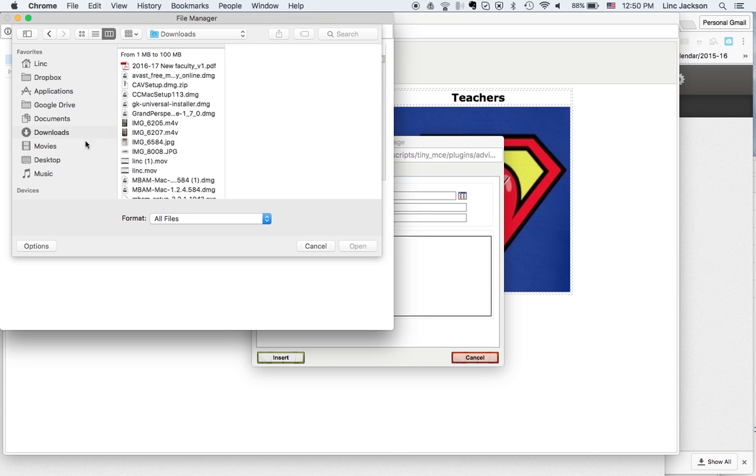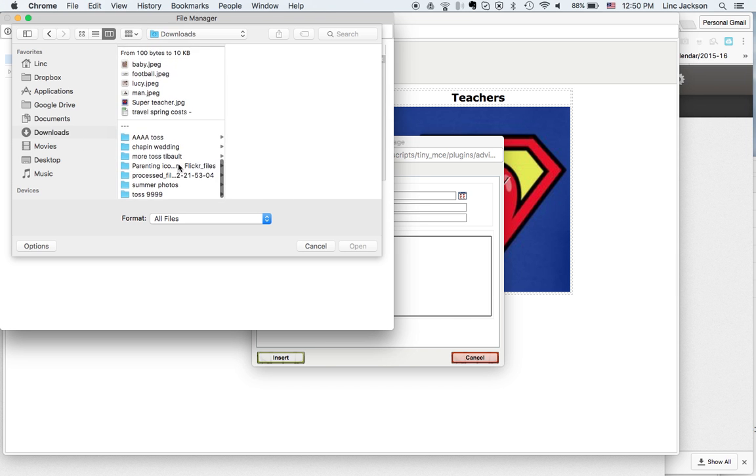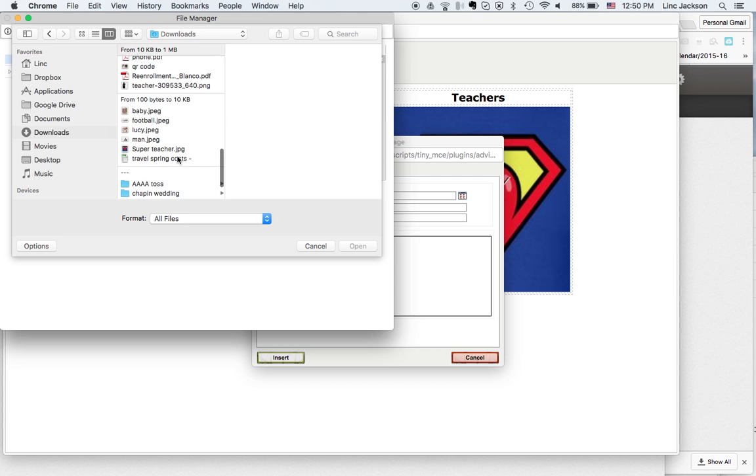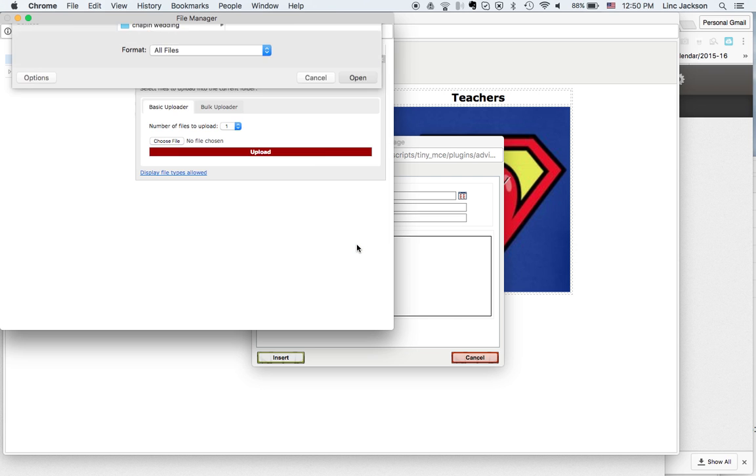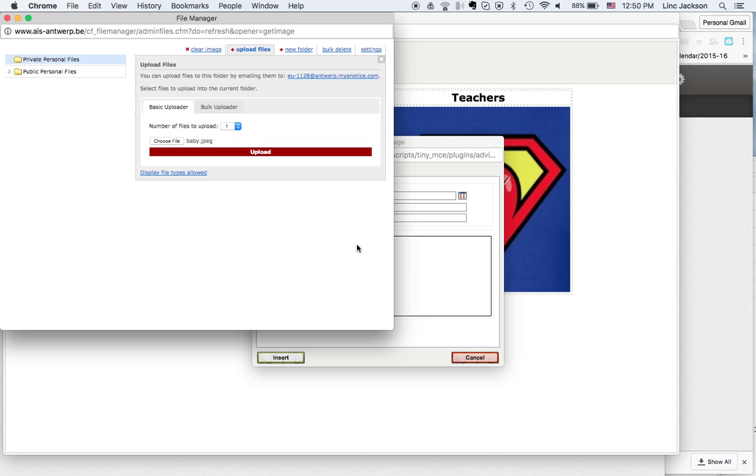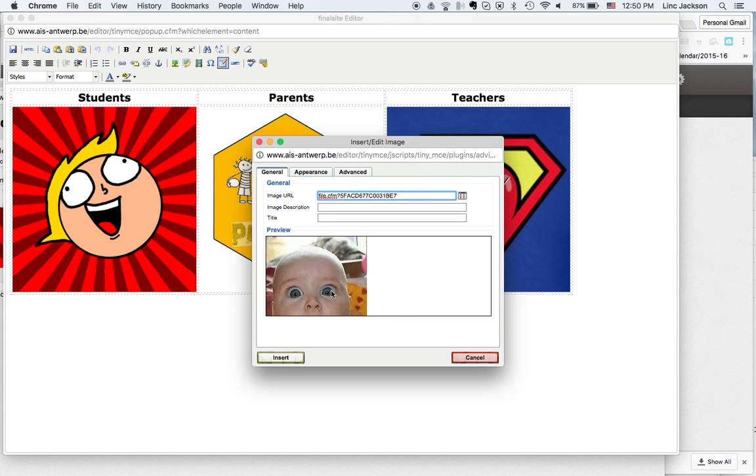When you get to that finder screen, the one I want is in my downloads. I'm going to go down to the bottom of downloads and pick this picture right here called baby. Click on that, say open, then upload that. So I have that picture in there now. This is the one that I want to use.